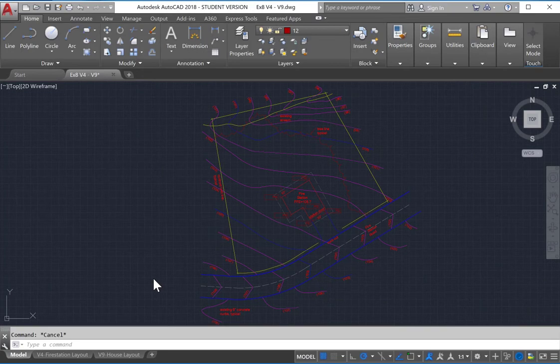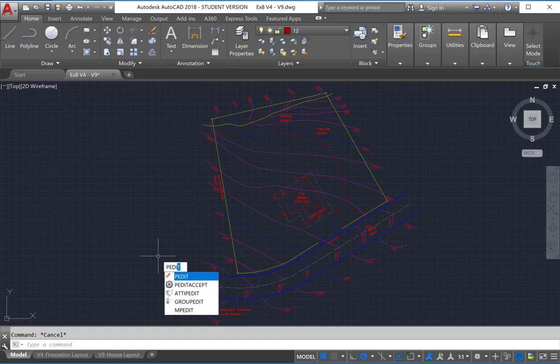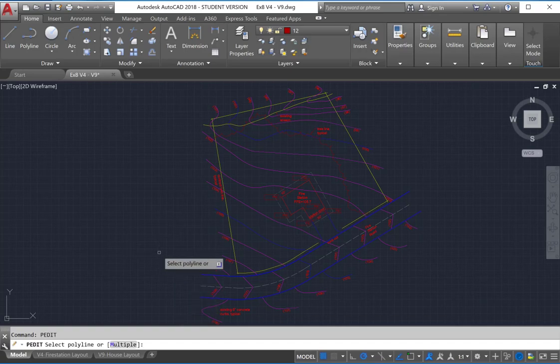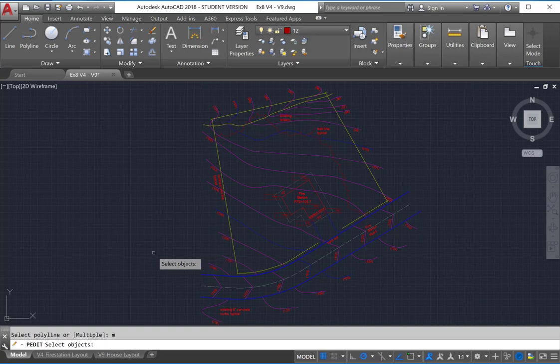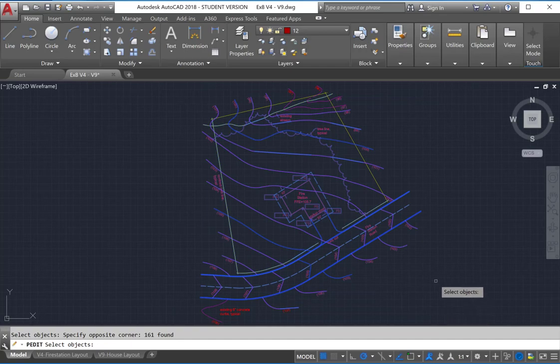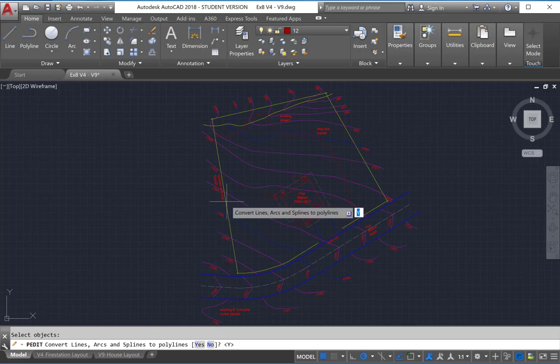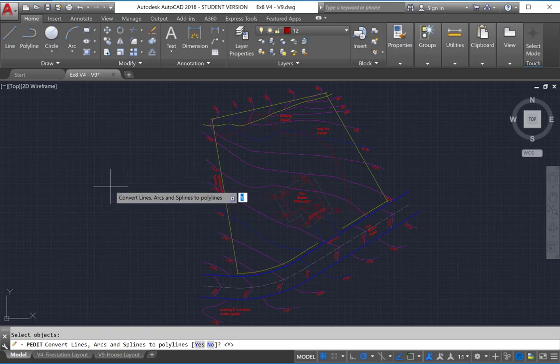Now the issue is not with the CTB file, but rather just a quirk within AutoCAD. To get the dashes to go through the curved lines and not be interrupted by vertices, we simply use the PEDIT command. And we need to select multiple. So just type in M Return. And select really all of the lines that are within our drawing. And we hit Return to select those.